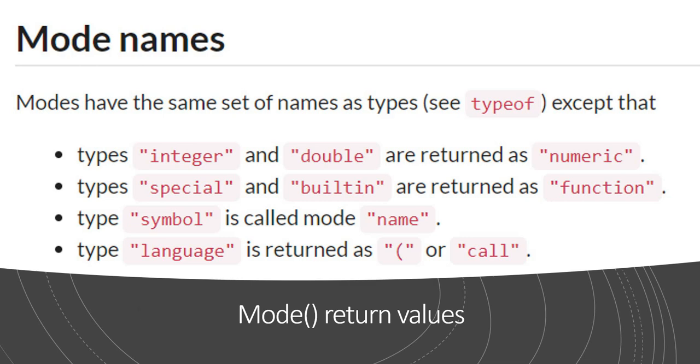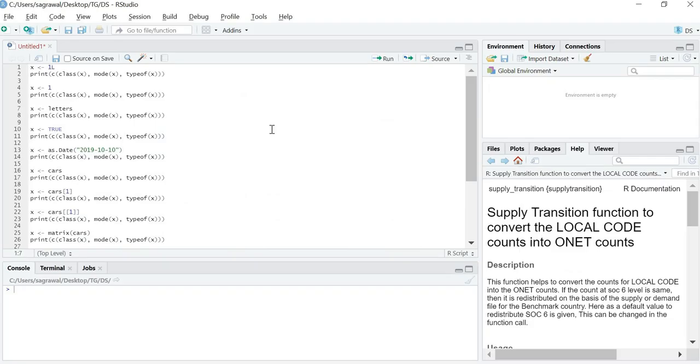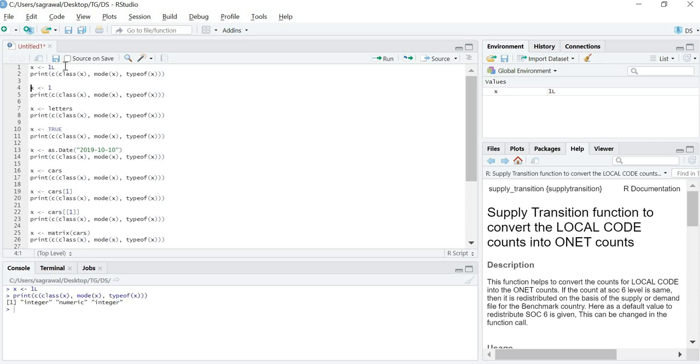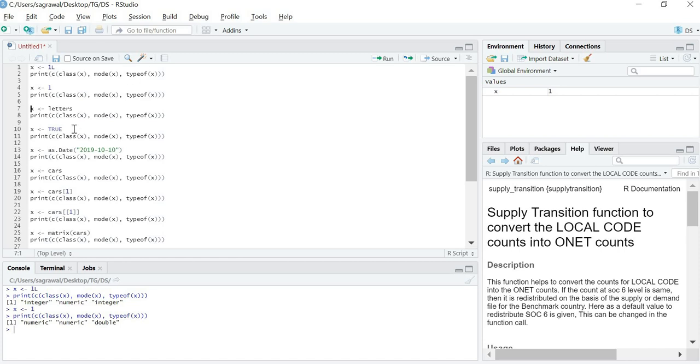Let us start with a few examples. If you remember from the last sessions, 1L gives us integer values. Thus if I assign x as 1L and try to print the value of these three functions, then class should give me integer, mode should give me numeric and typeof should also give me integer. If you remember, class is high-level mode, mode is structure and typeof is low-level data type of the system.